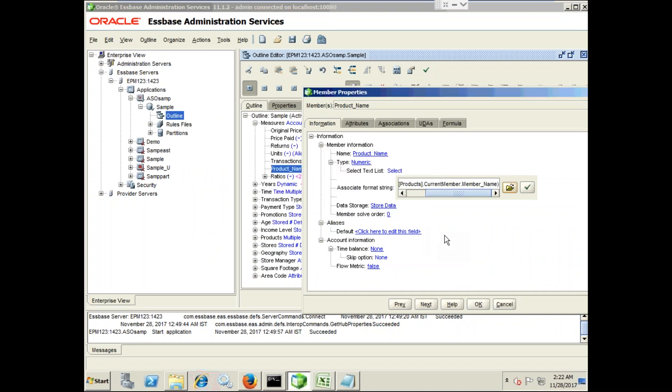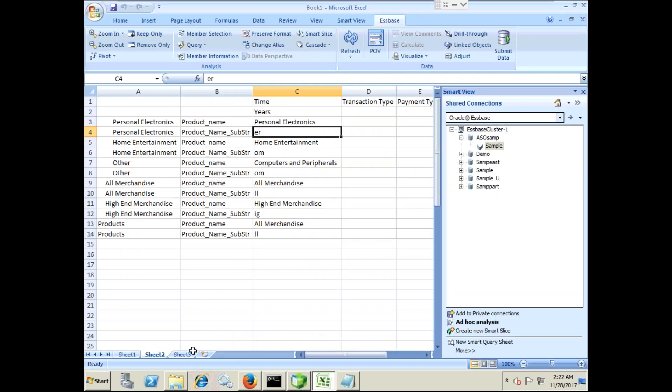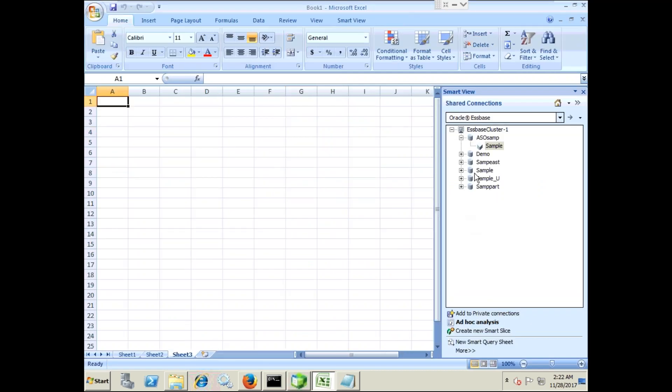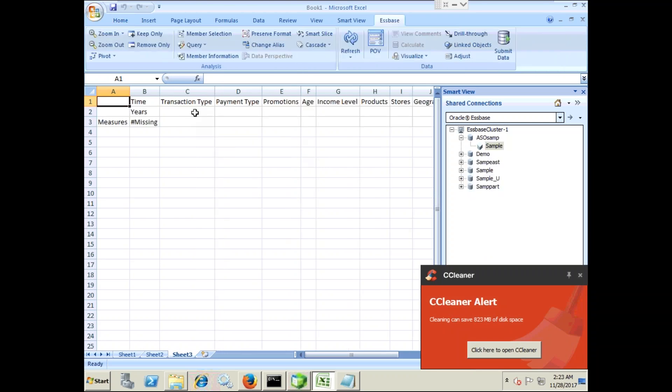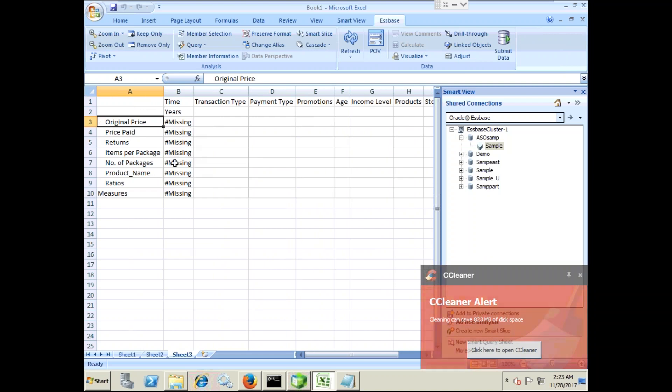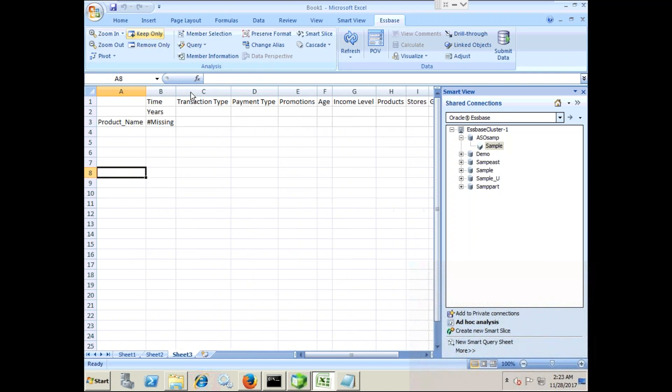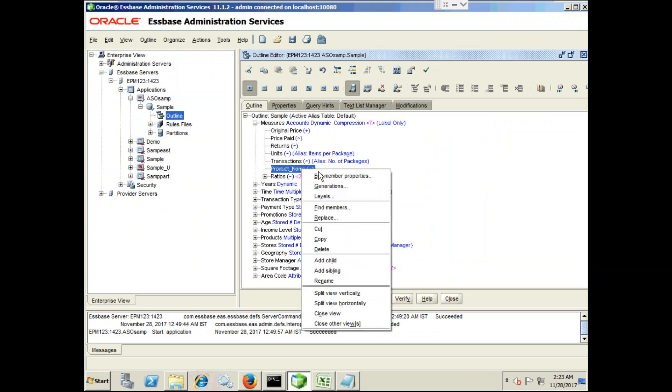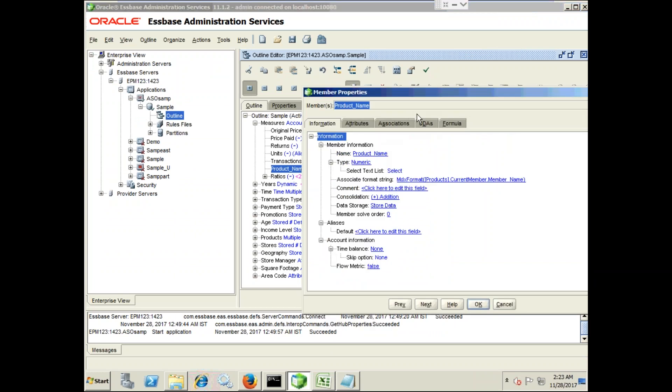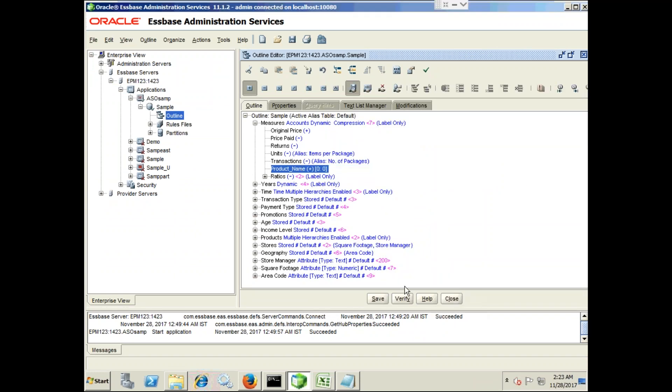However, even if I created a member it will not work. I'll show you why. First I log into my application. We create a dummy or ad hoc analysis and I display measure name as product name and you still see it has a value called hash missing. The reason is I need to give some dummy value to the formula of product name. Right click, edit member properties and give some dummy value. I give zero, any value: one, two, ten, hundred, anything.